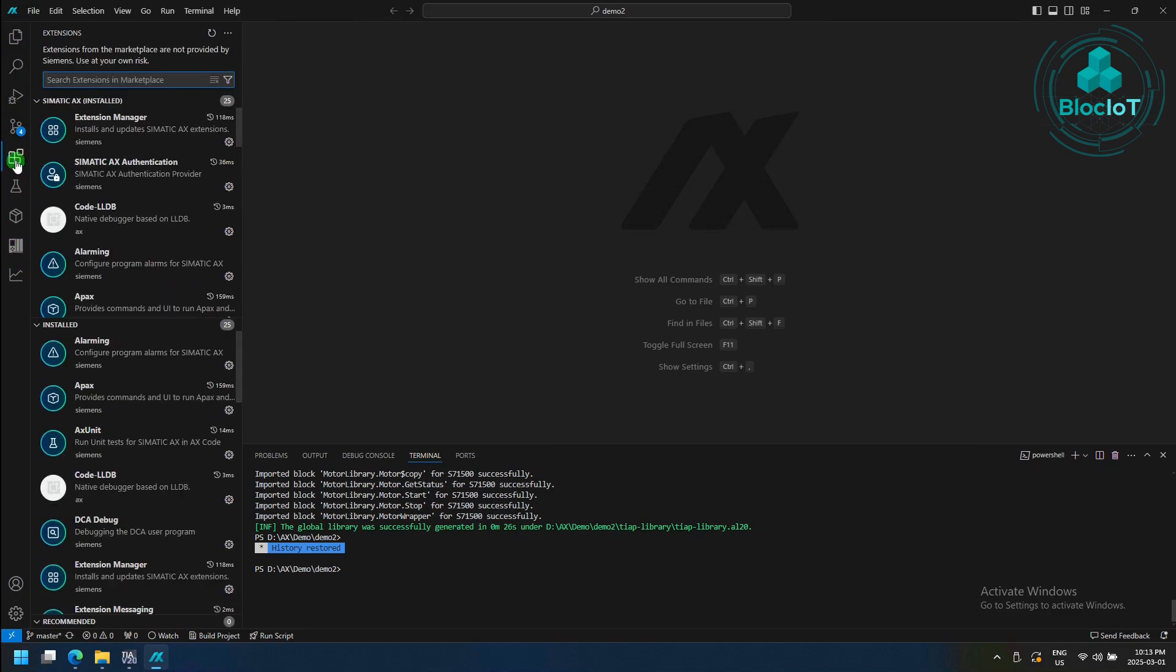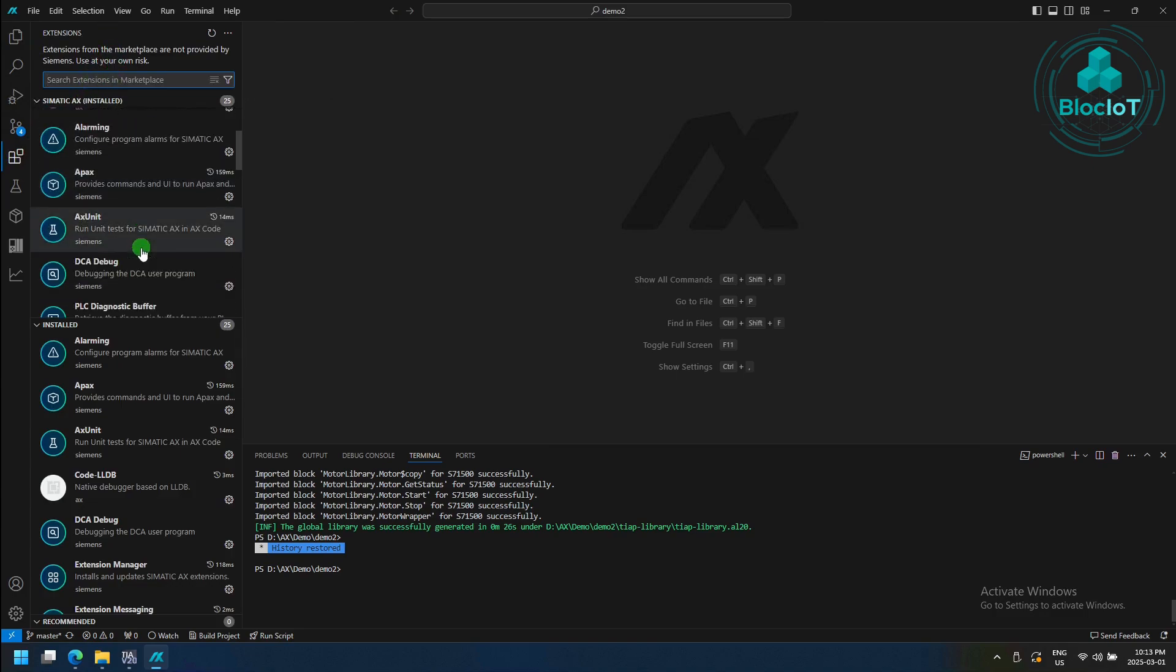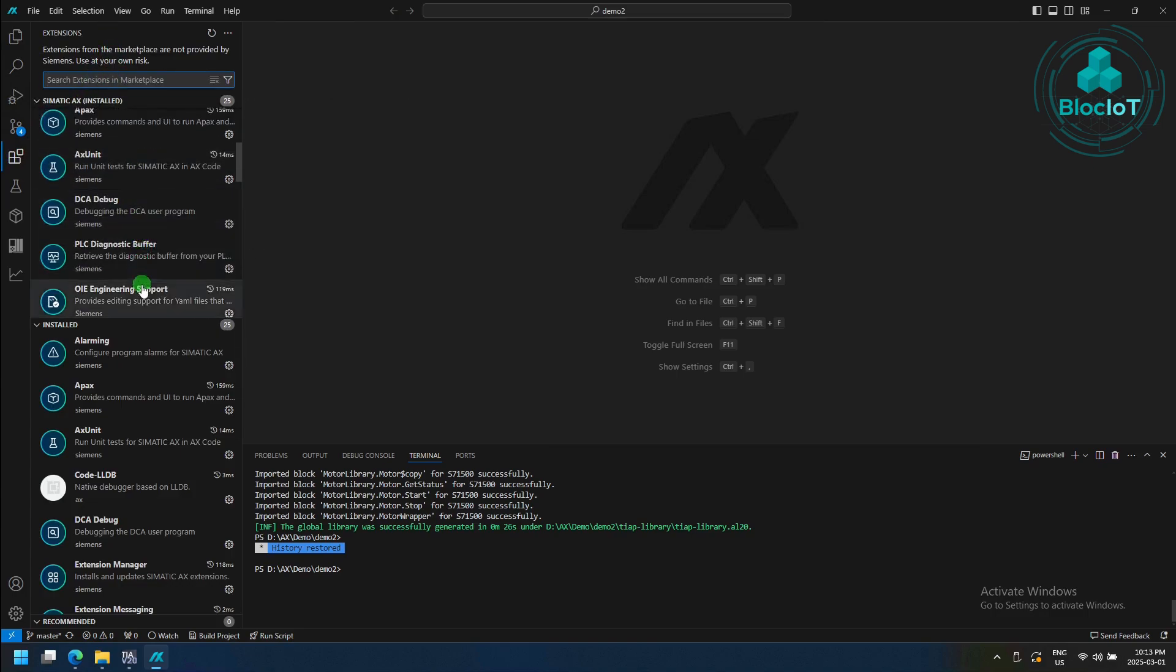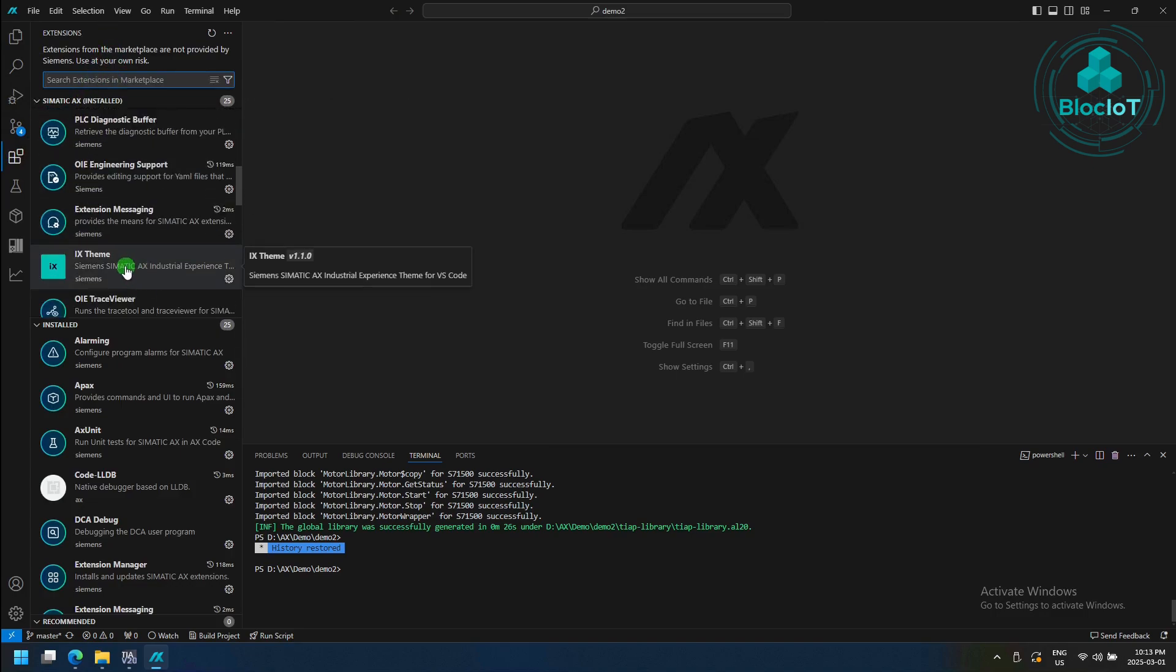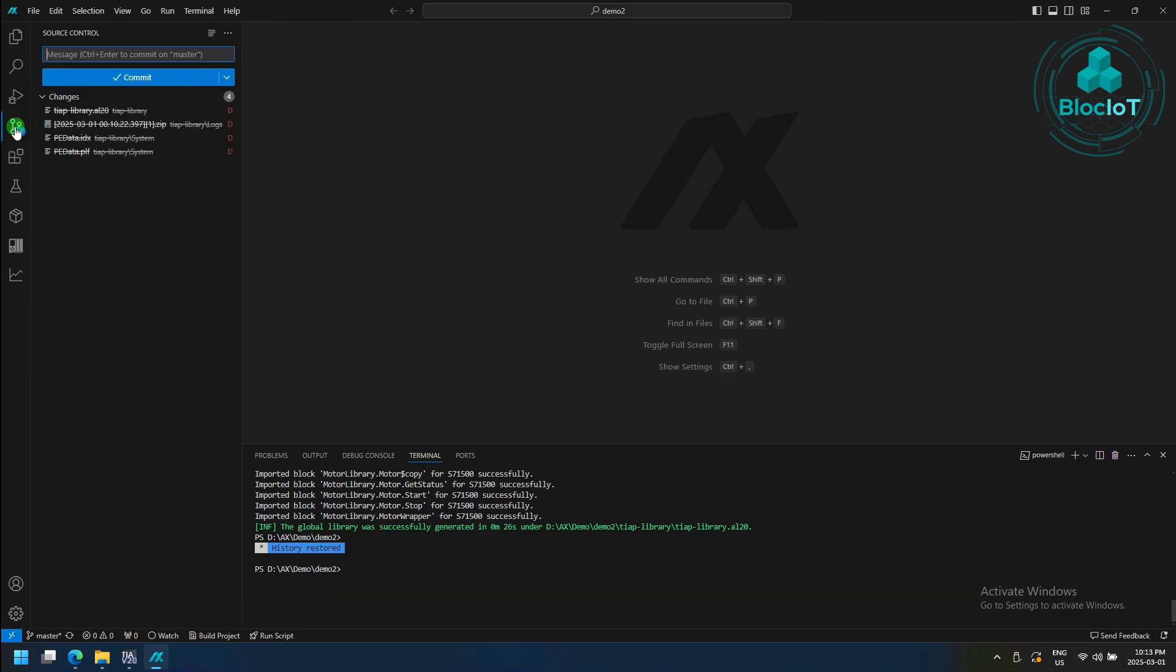Similar to VS Code, you have this extension manager where you can find different extension and install on your Simatic AX code. And of course, you have the source code manager that lets you manage your source code and project files. We will come back to this page after opening the example.